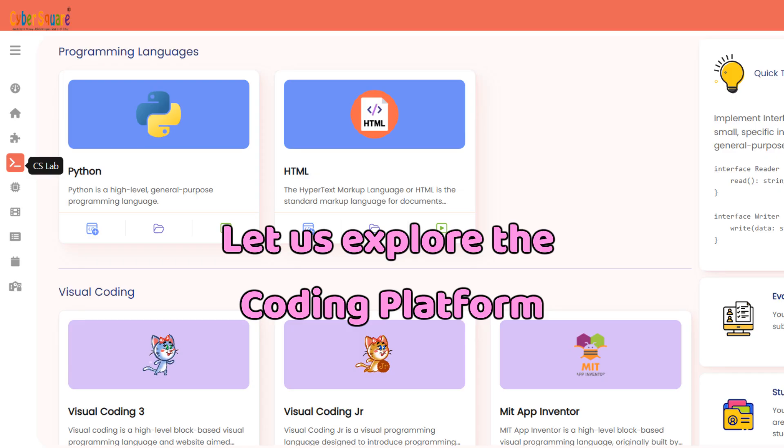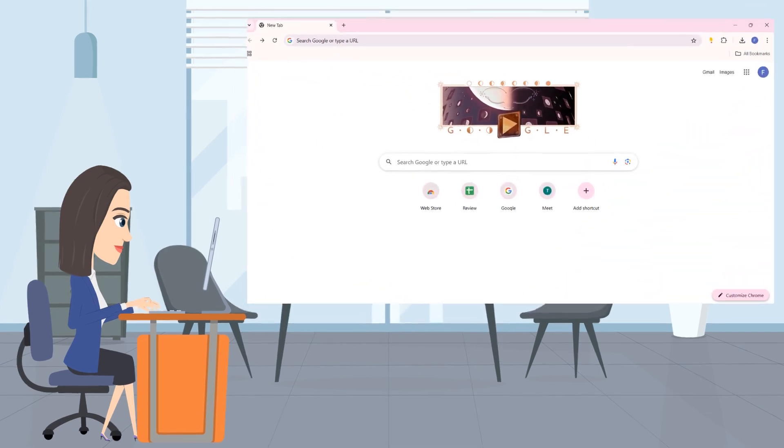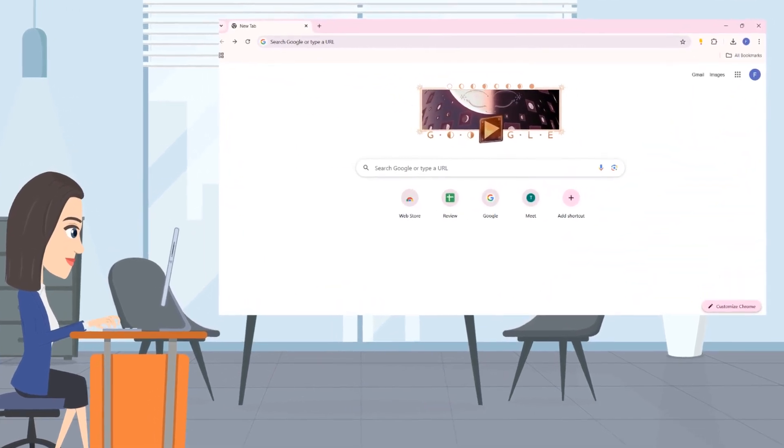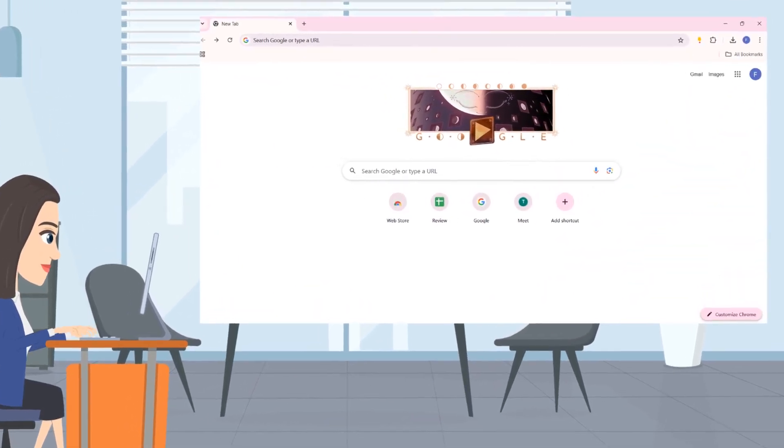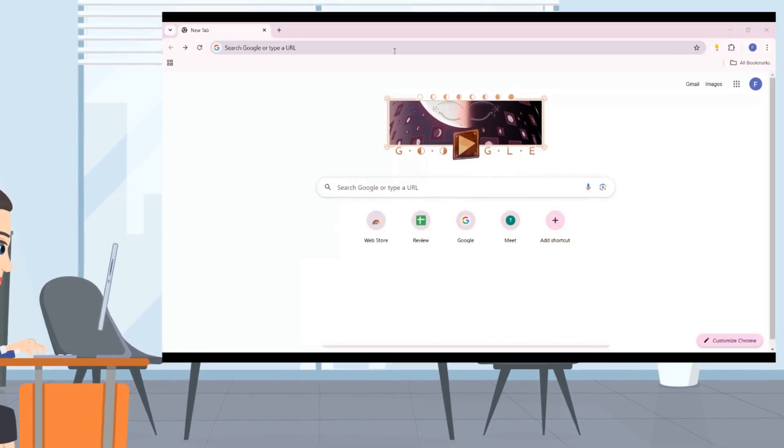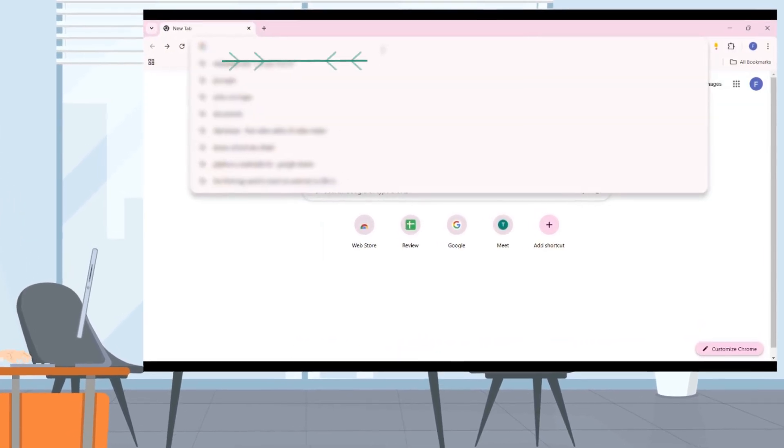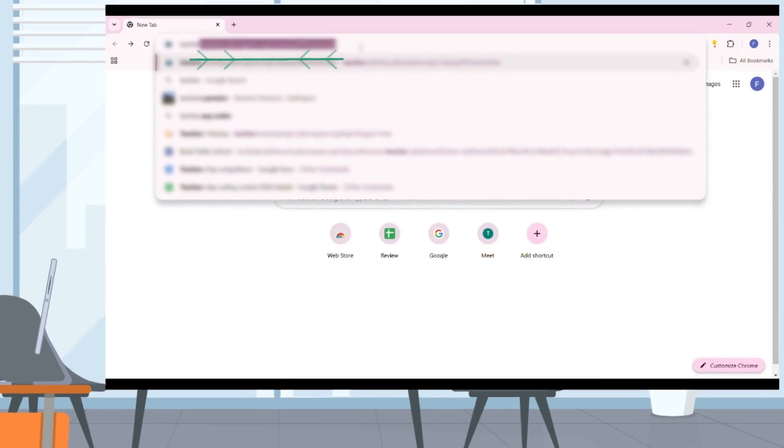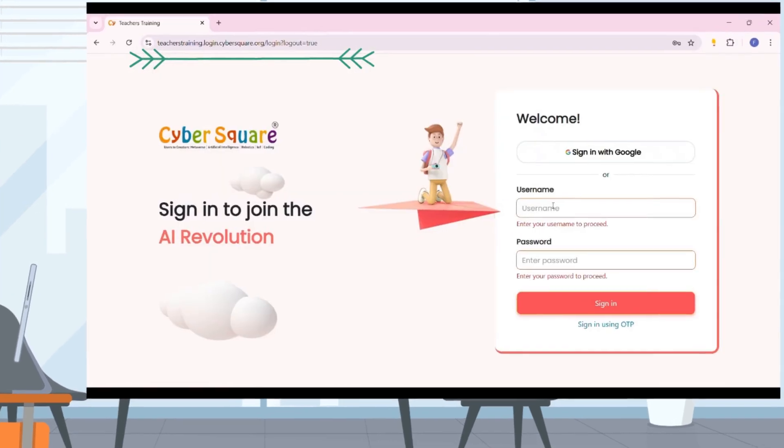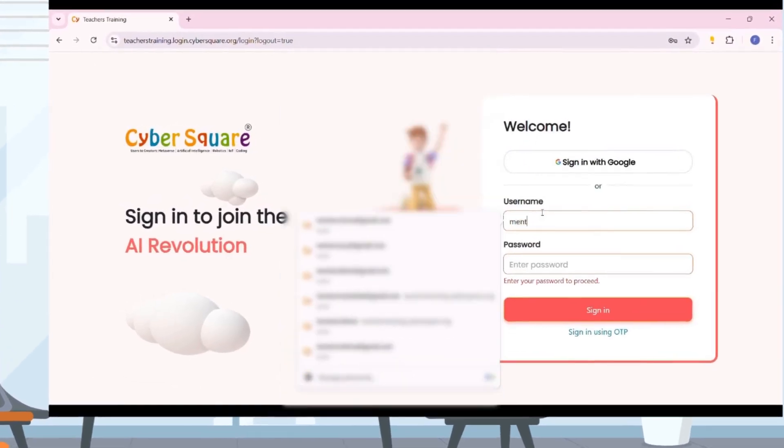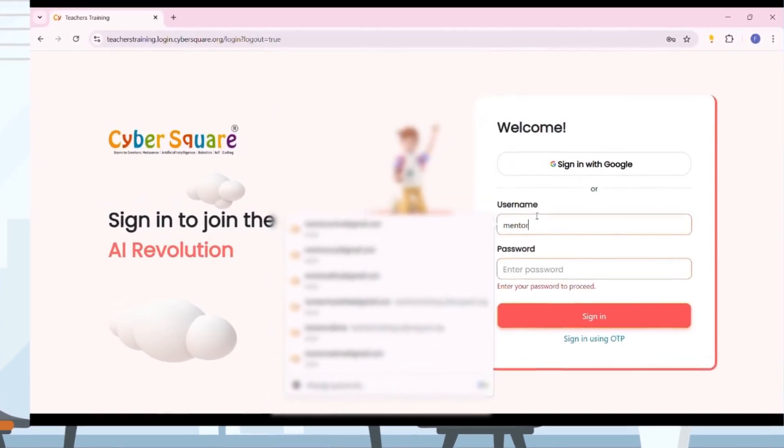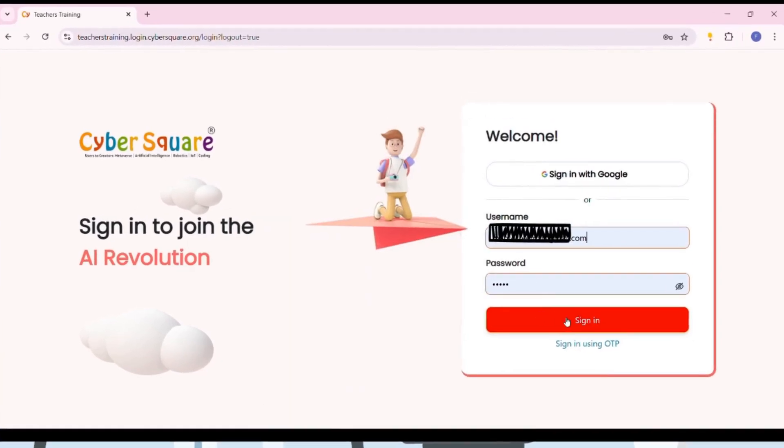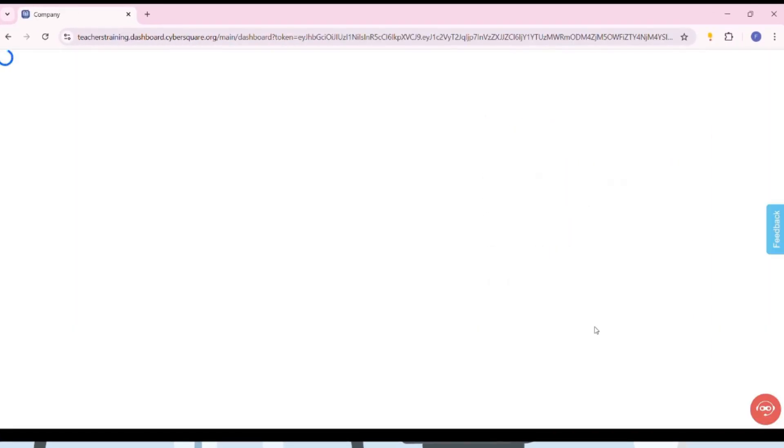Let's explore the coding platform. Open Google Chrome and enter the platform's URL directly to the address bar. You can log into the platform using the provided username and password.